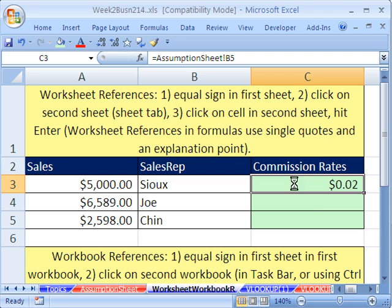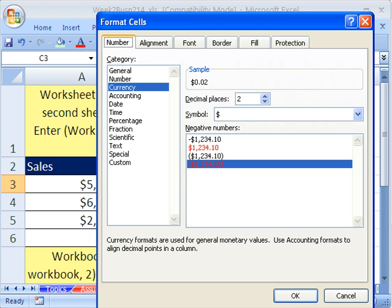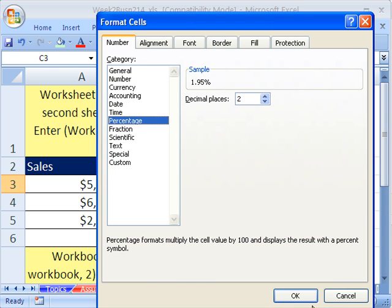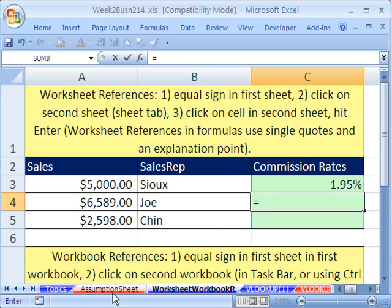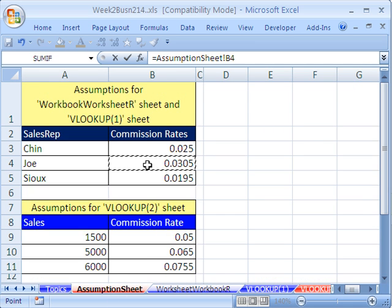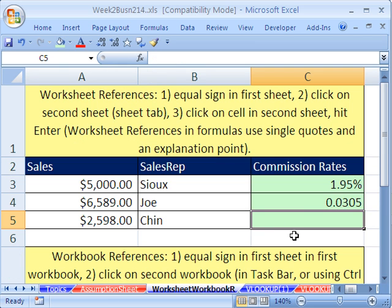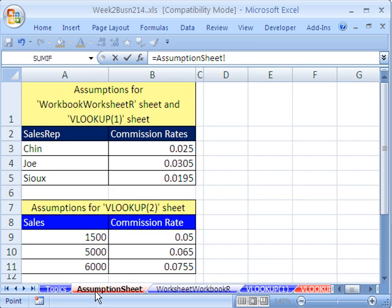That's just formatting. I'm going to Control-1 to go to my Format Cells dialog box and convert it back to percent, and then click OK. I'm going to do that again — four clicks. Equals, click on the sheet, click on Joe's rate, and Enter. Equals, click on the sheet, click on Chin, Enter.